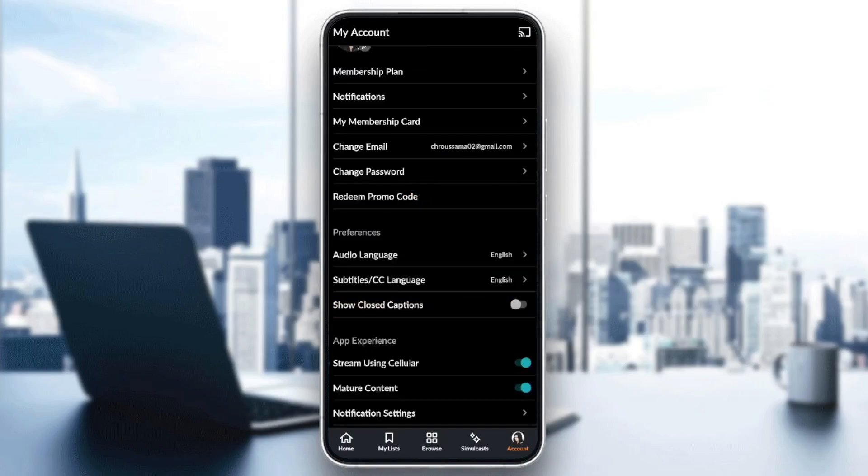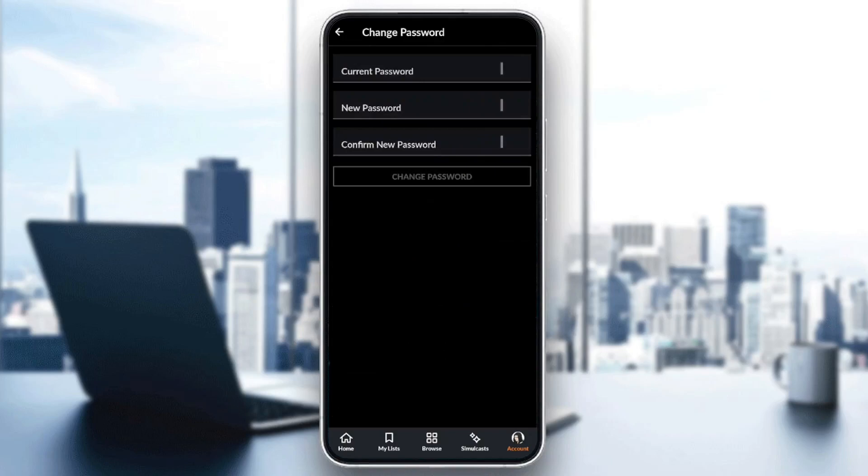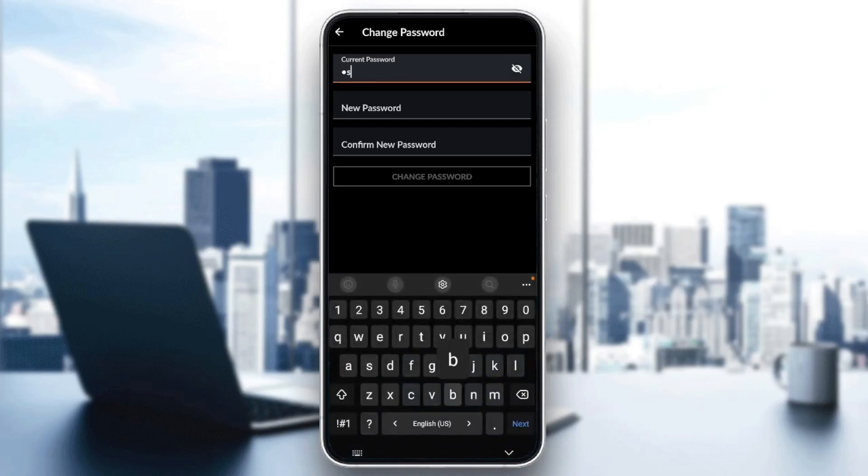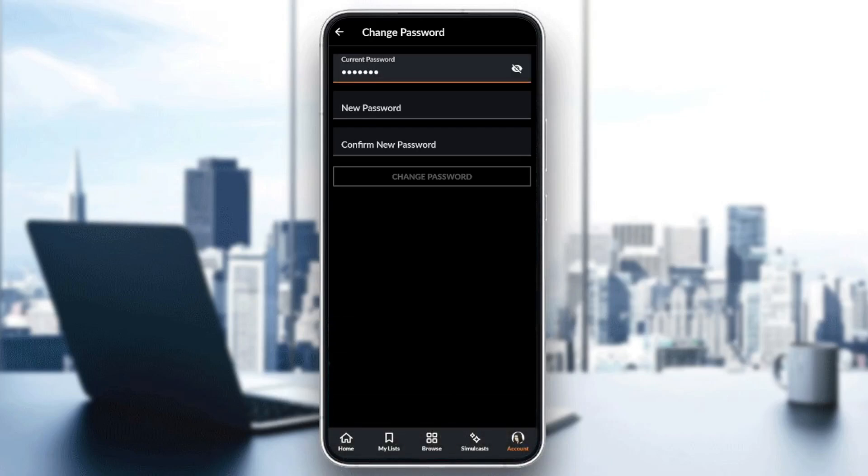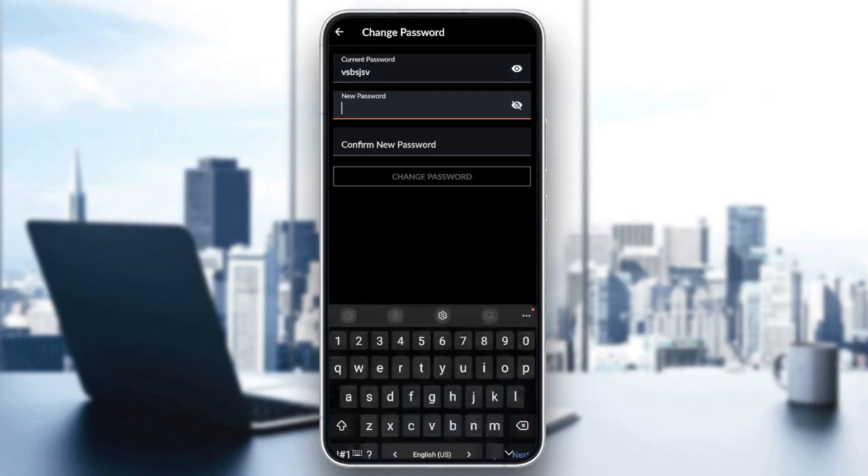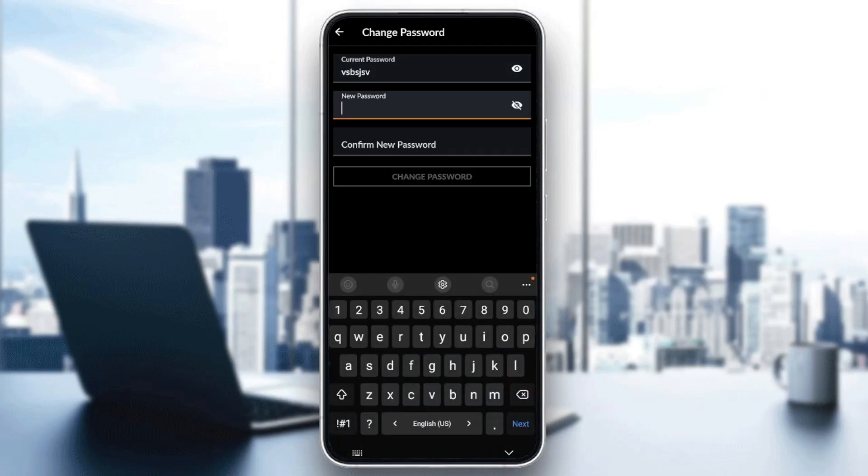So if you want to change your password, click on Change Password and from here you can change your password. All you need to do is type your current password. You can also click right here to show your password, so type your current password and then you type your new password and type it again to confirm it.